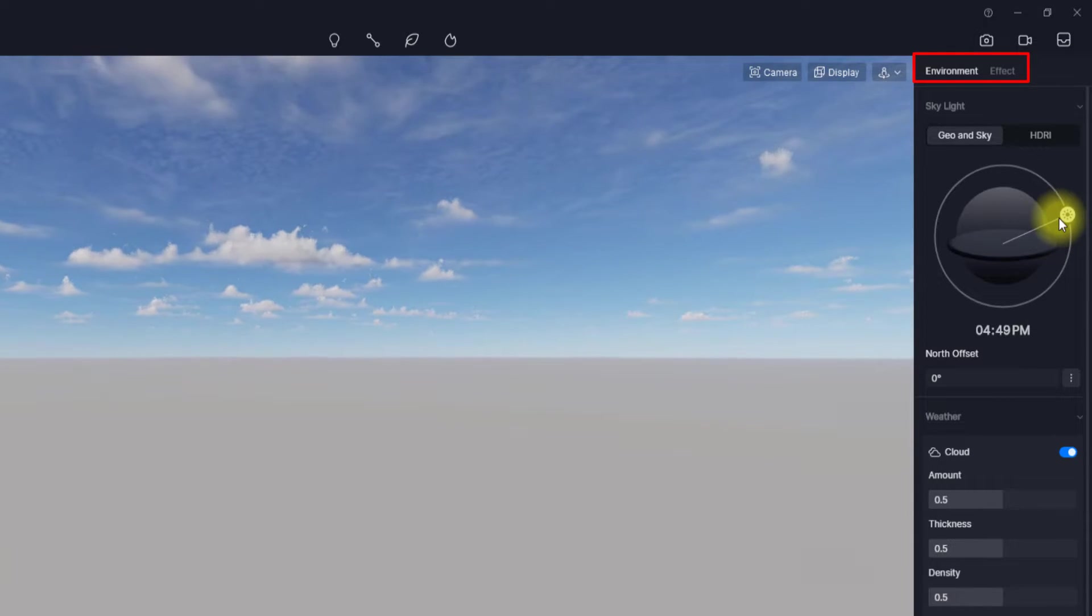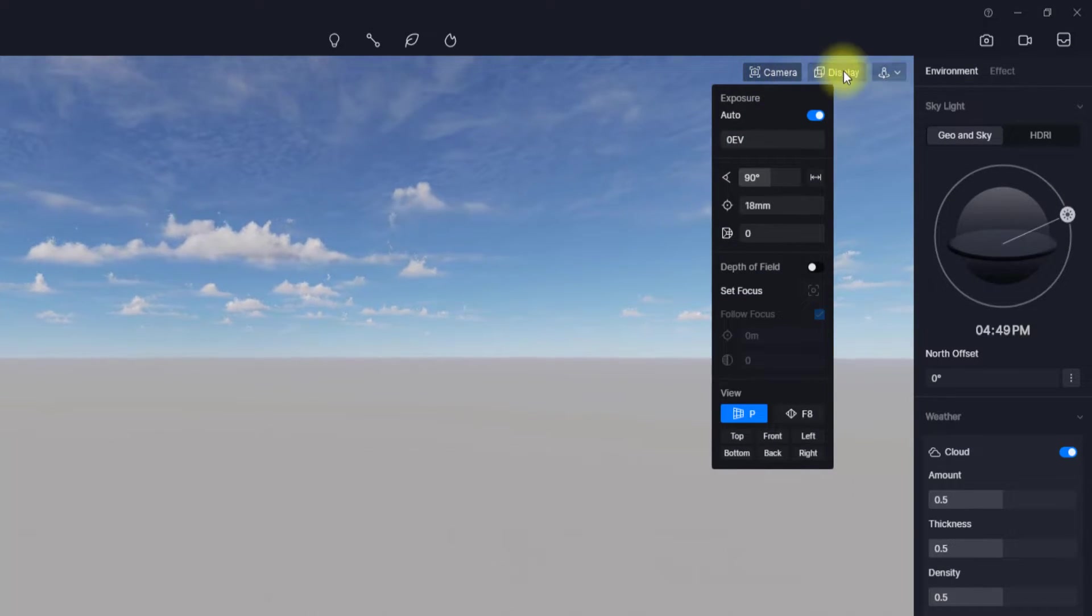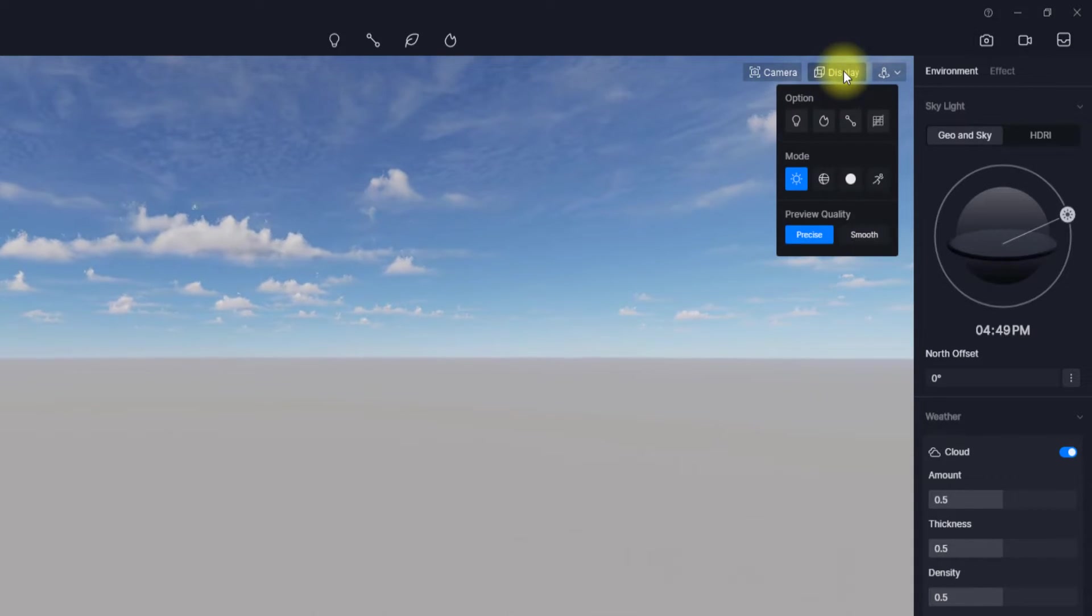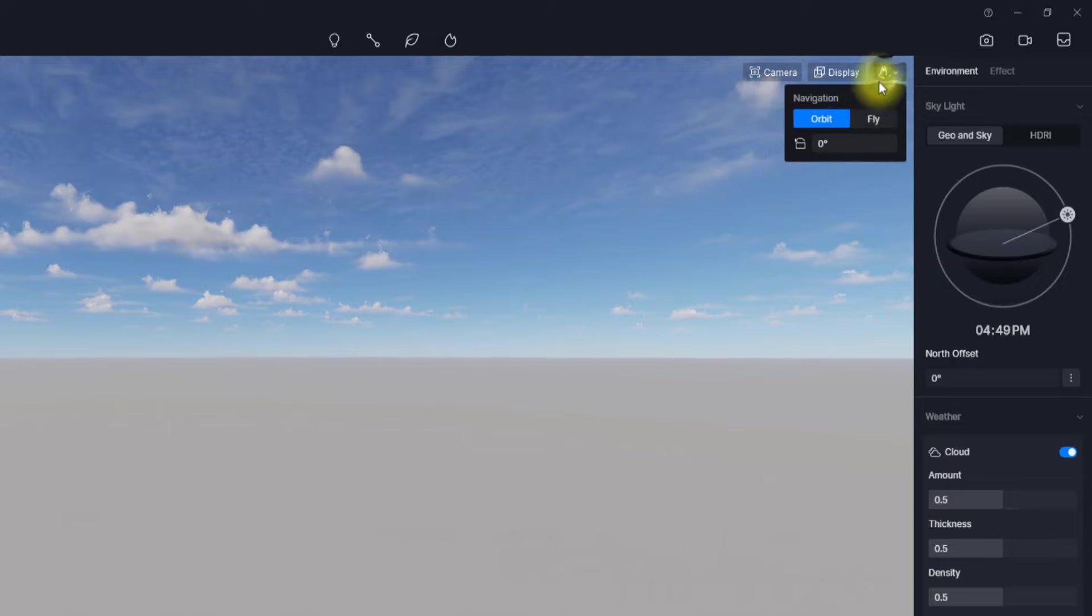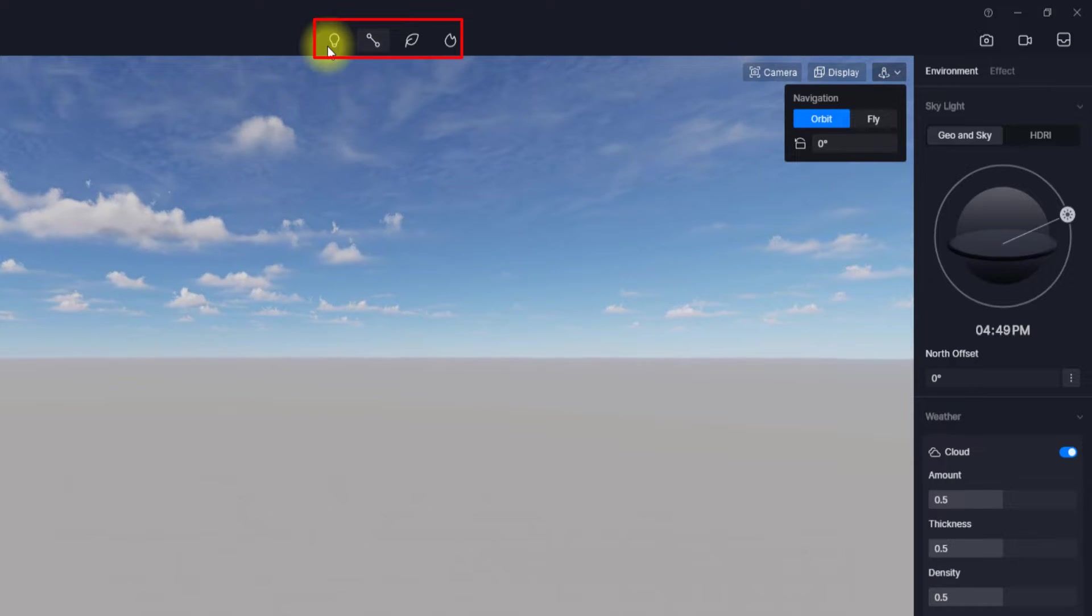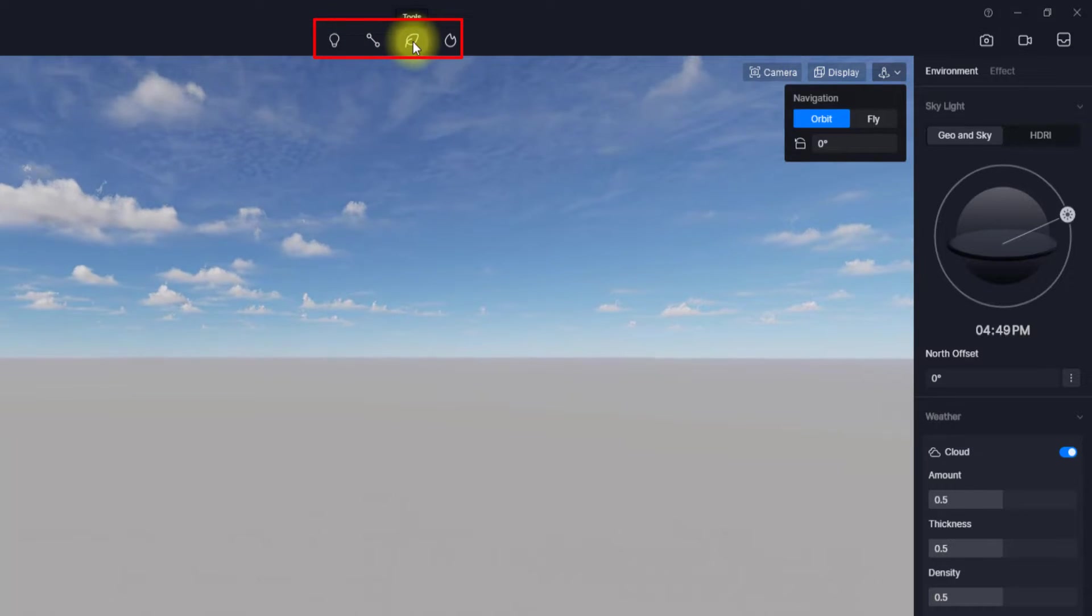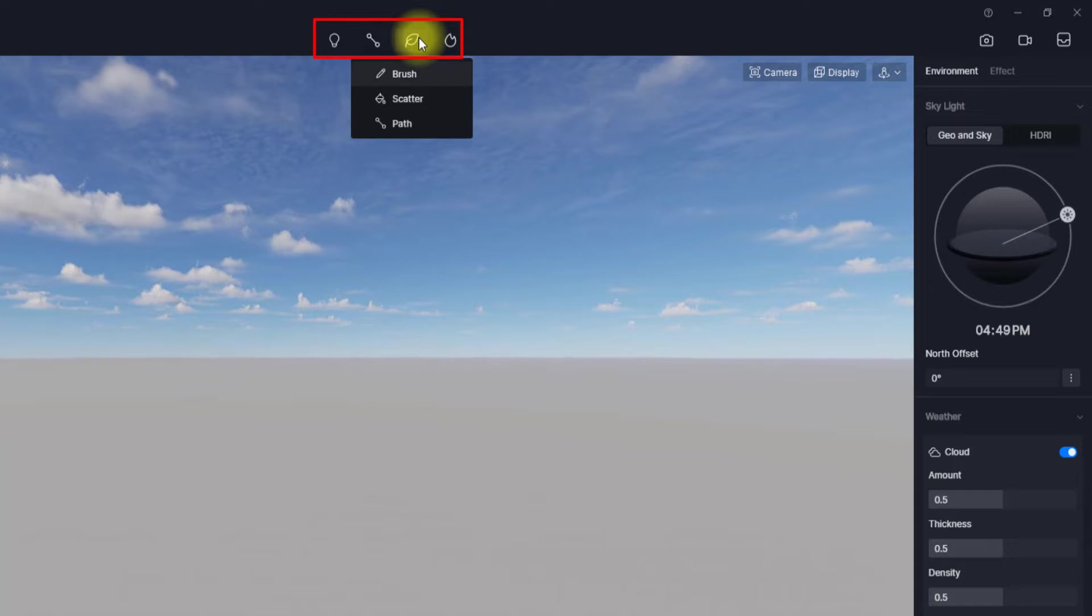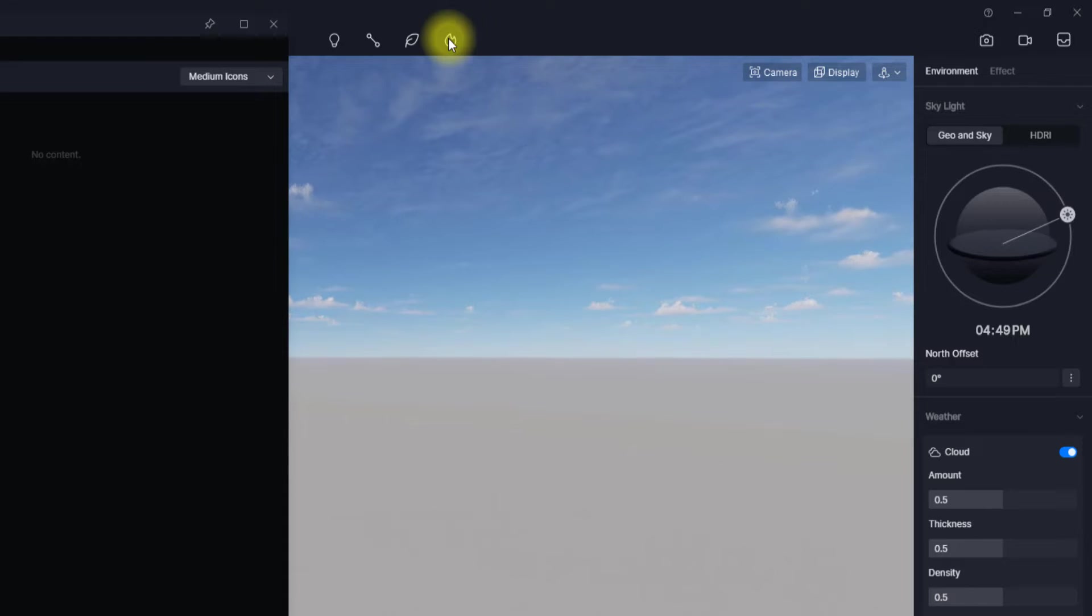You also have this display tab over here where you can reduce the display quality to smooth or to precise, but precise is actually heavier and it needs a good system to actually run it. Then you also have this tab over here to place components like lights, path tools, for instance if you want to make cars moving continuously and all that stuff. You can also add other tools like brush, scatter, path, and you also have the options to add particles like fountains, fire, and so on.